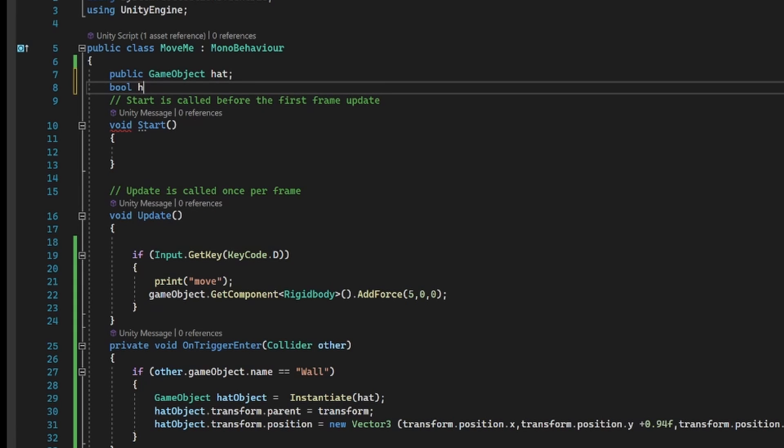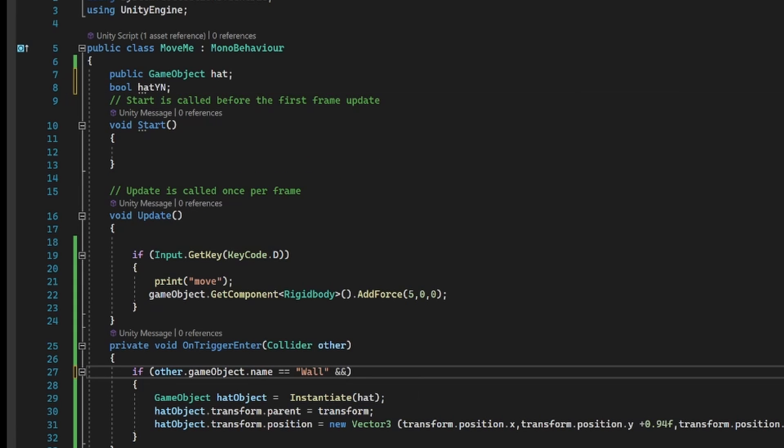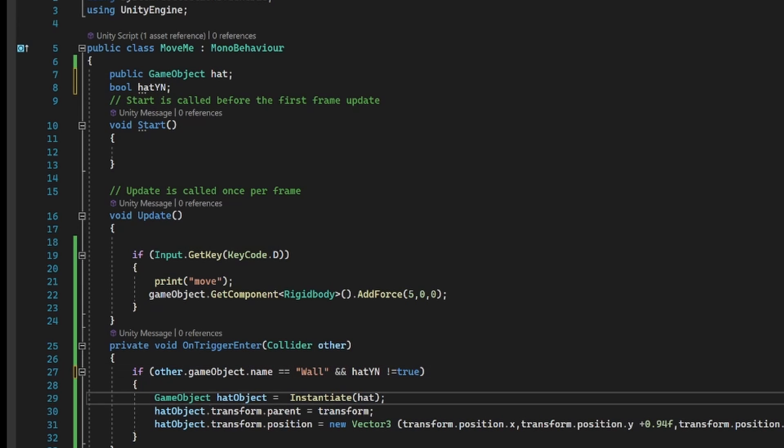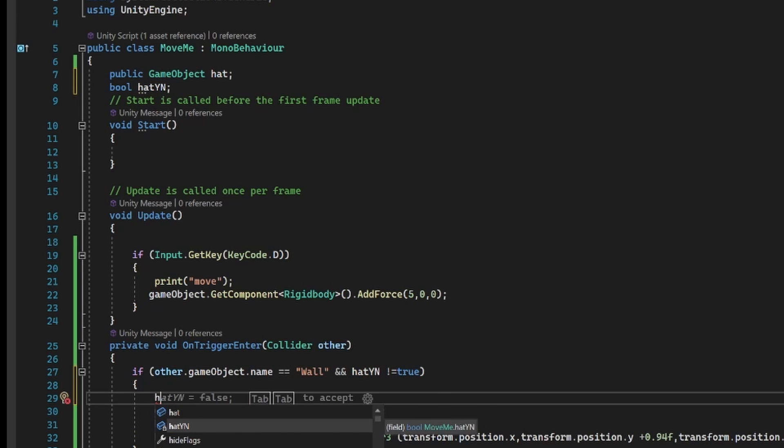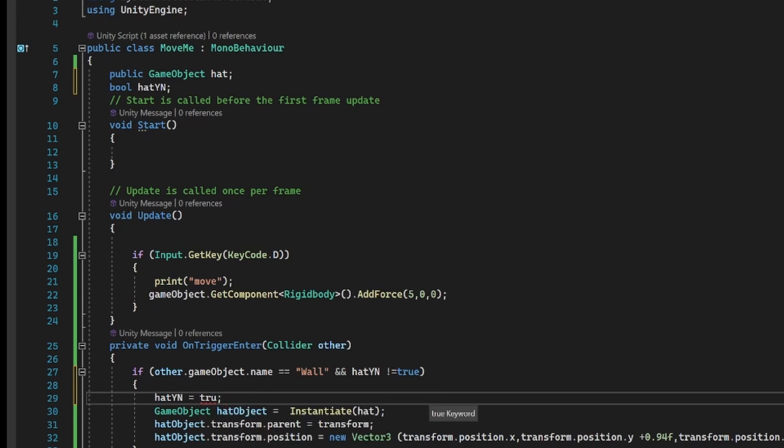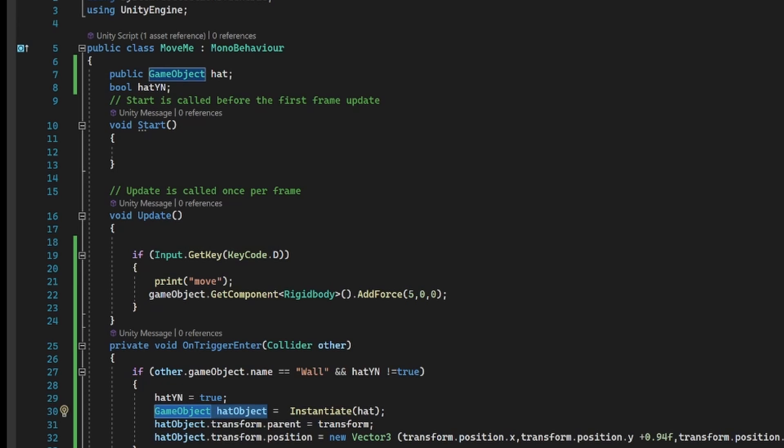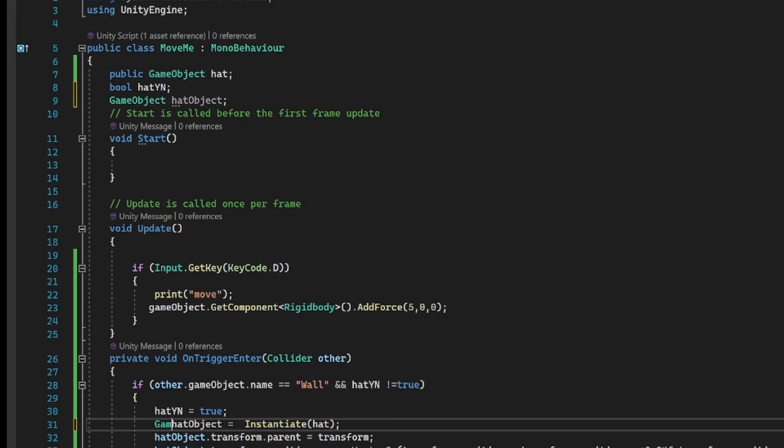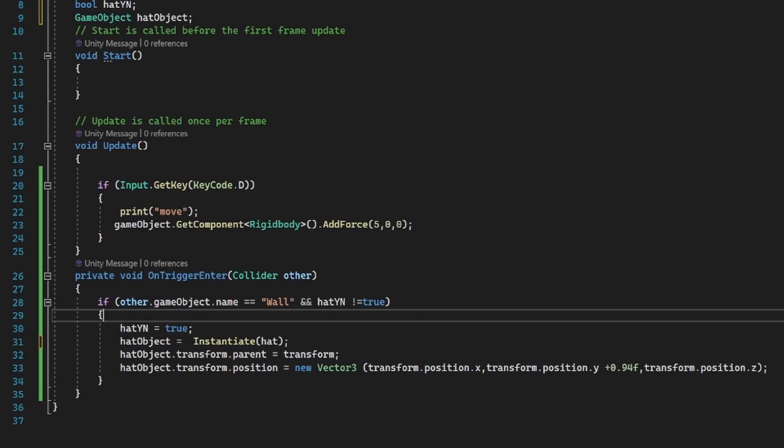So we decided that we needed to do a few other things. We're going to have a bool which says if we've got a hat or not and that will stop us spawning multiple hats. The other part we're going to do is add a script for removing the hat.